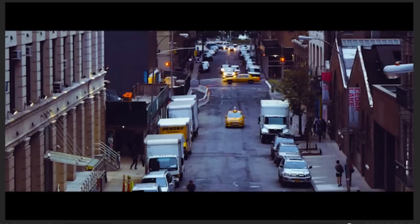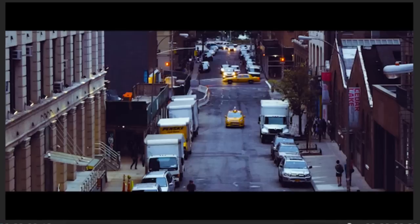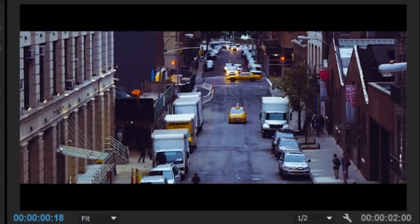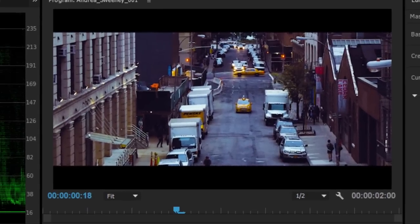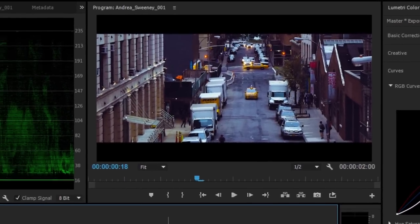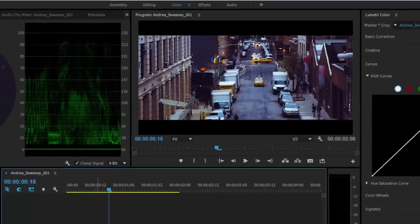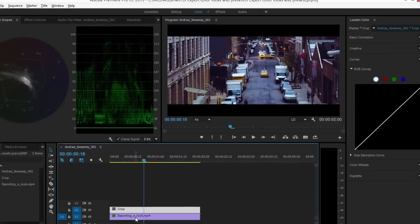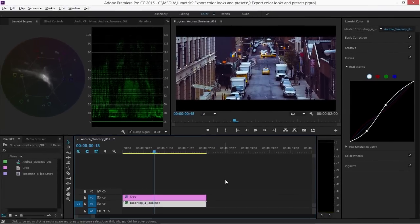Once you've created a look that you're happy with, it's very likely you're going to want to save it and use it again in other projects or on other clips in the same project. And in fact there are three ways to do that in Premiere Pro.